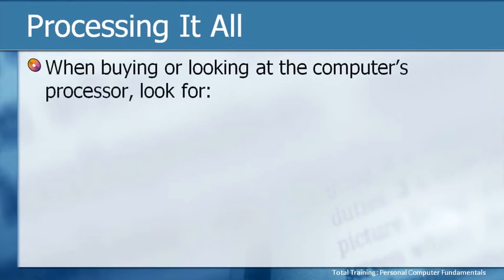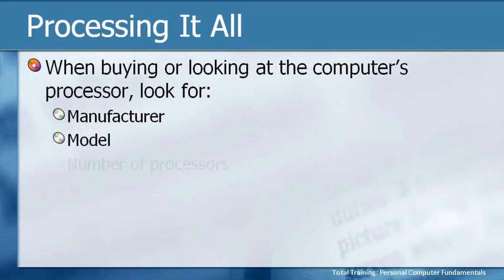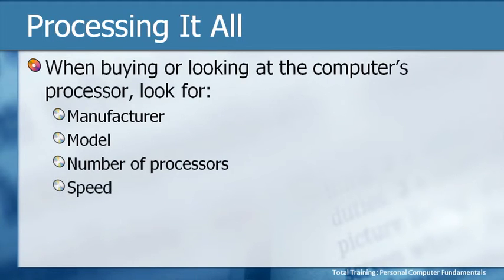When you're buying or looking at the computer's processor, you need to look for several things. First of all, who's the manufacturer? What's the model? How many processors does it actually have? Remember that single core, dual core, quad core we talked about? And then what is the actual processor speed?